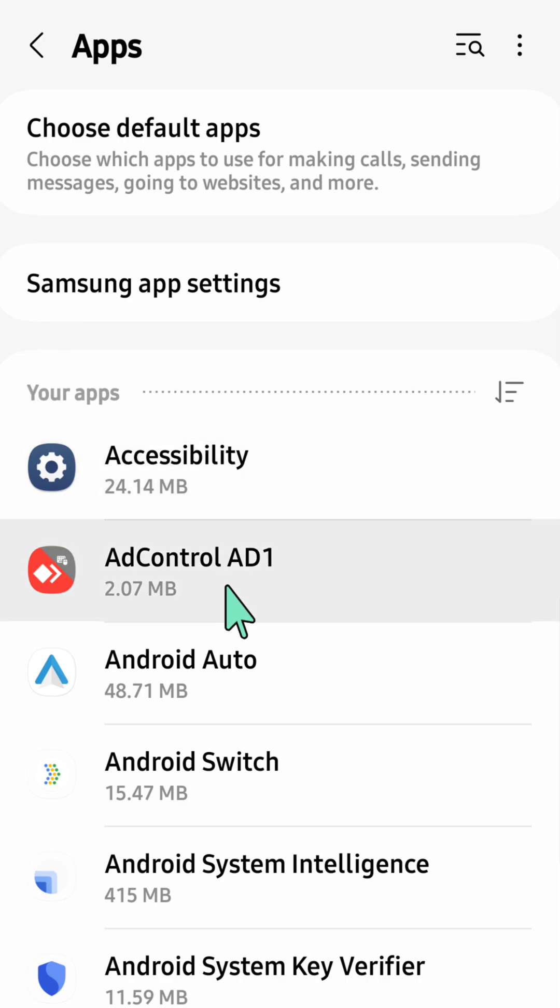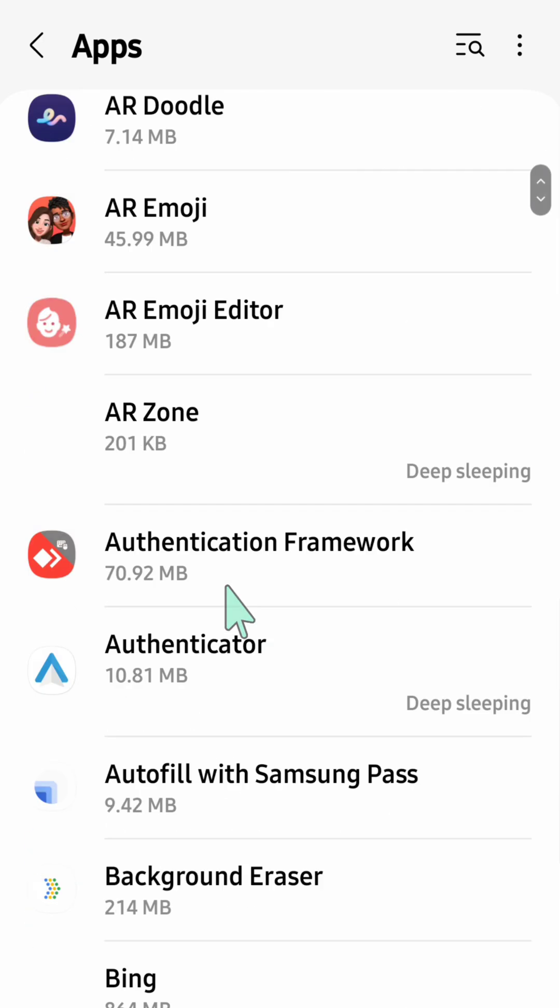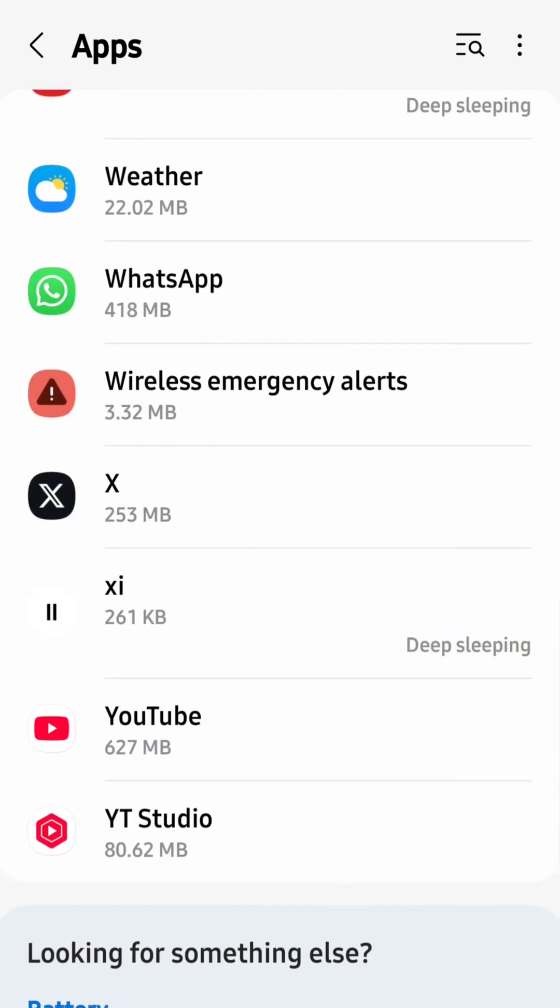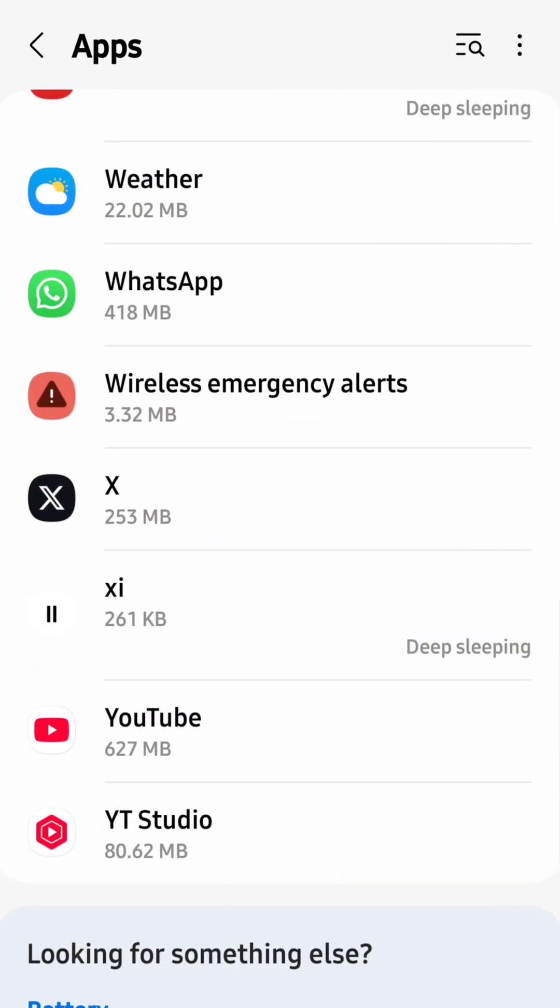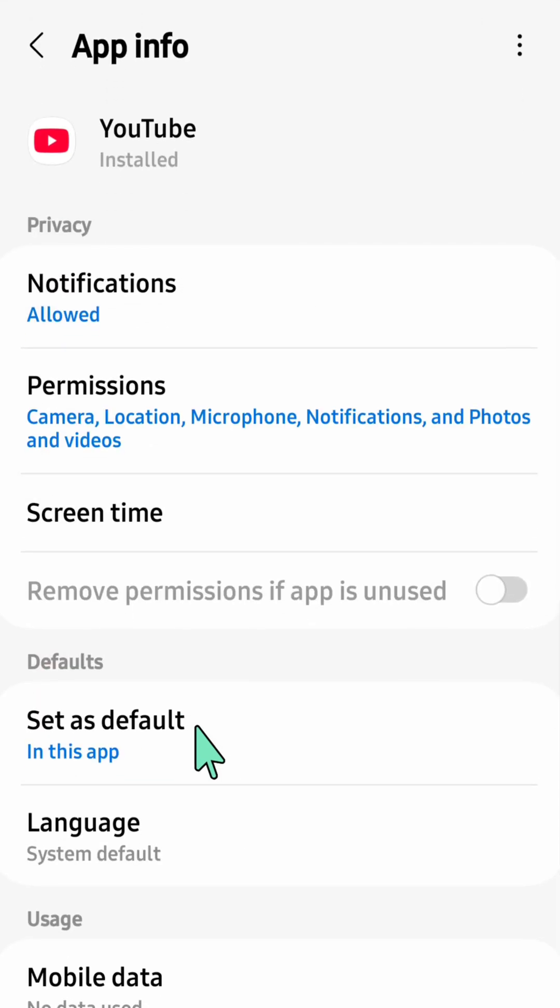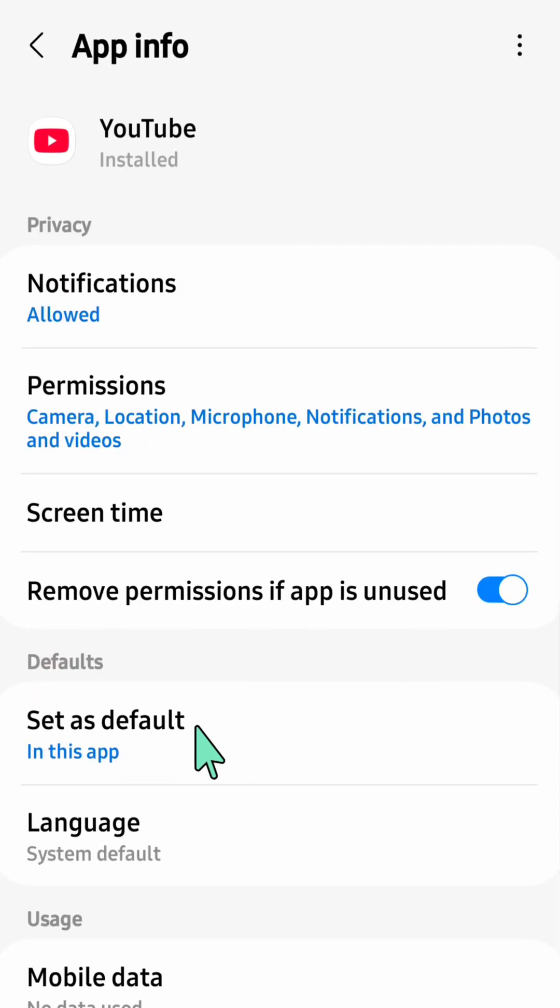Scroll down to find and locate the YouTube app. Click on the YouTube app, and once you open the App info for YouTube.